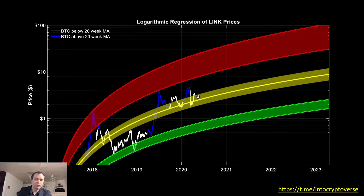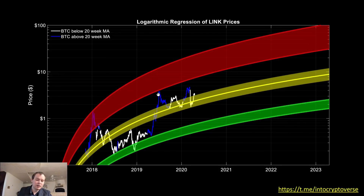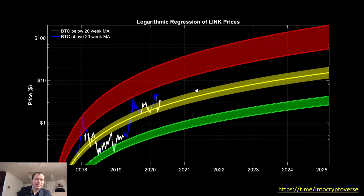Currently Bitcoin is still below the 20-week moving average — you can see the price points are white. But if we were to get above the 20-week moving average, I would expect LINK to see a nice move as well. What's really impressive is that this recent move in LINK came and stayed constant for the most part despite the fact that Bitcoin fell below the 20-week. That's what's remarkable about LINK and is one of the reasons I've been covering it since last year.